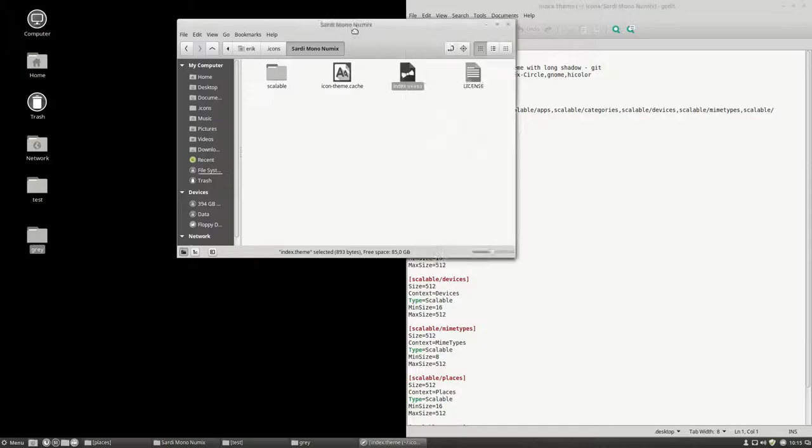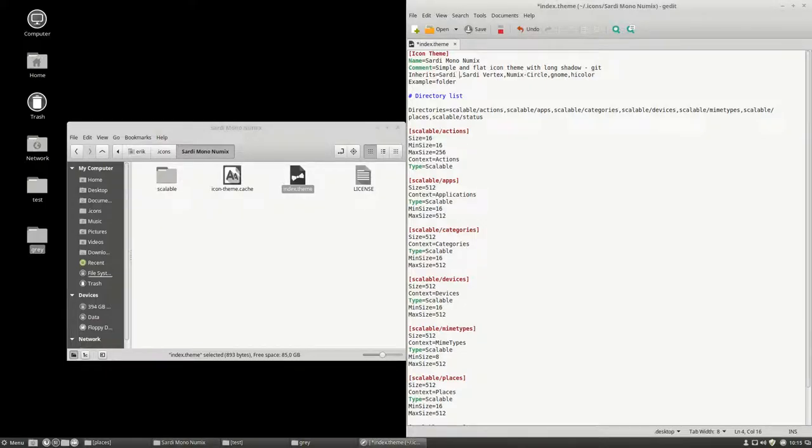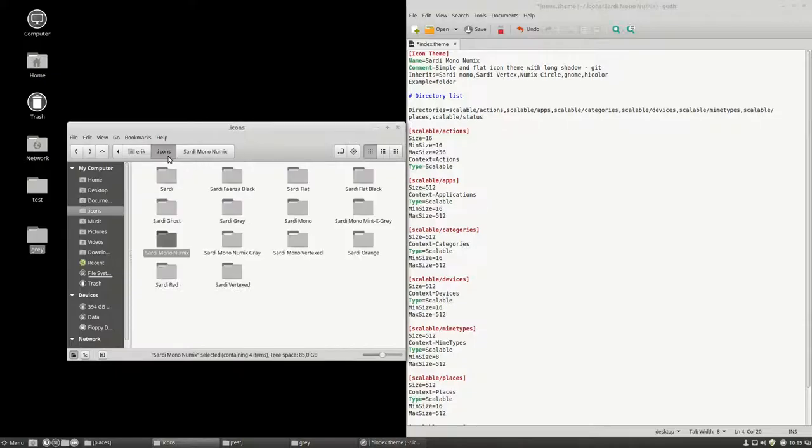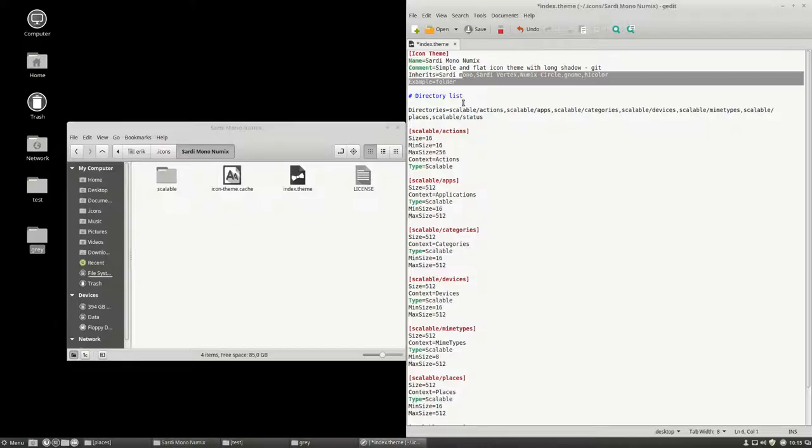So, it says here, Sardi Mono Numix should first go to the Sardi Mono. I should check if it's capital or not. Linux is sensitive about that. So, yes it is.